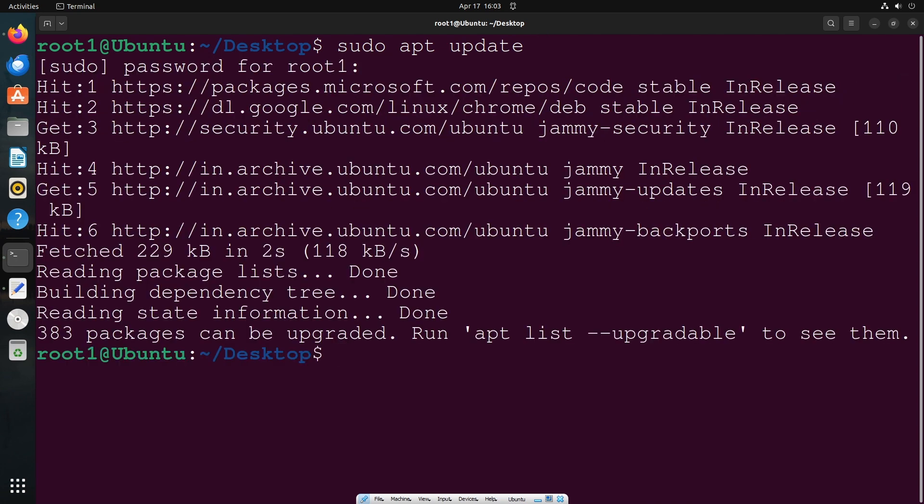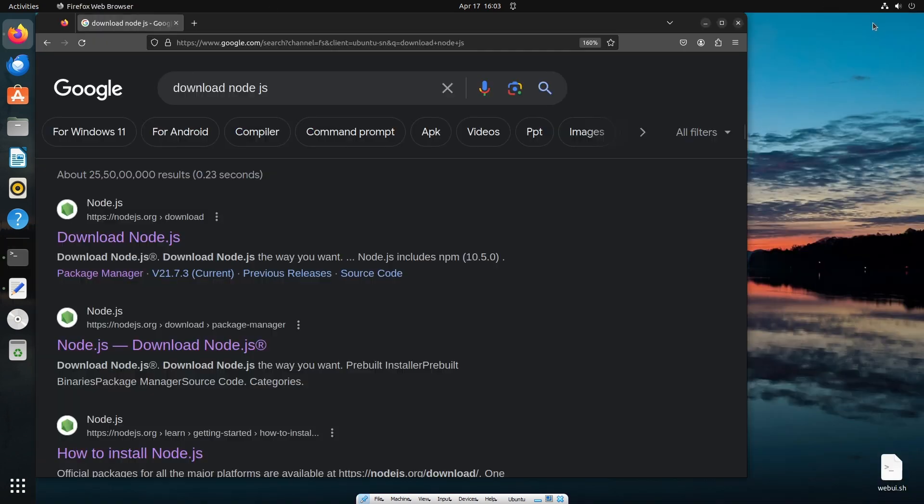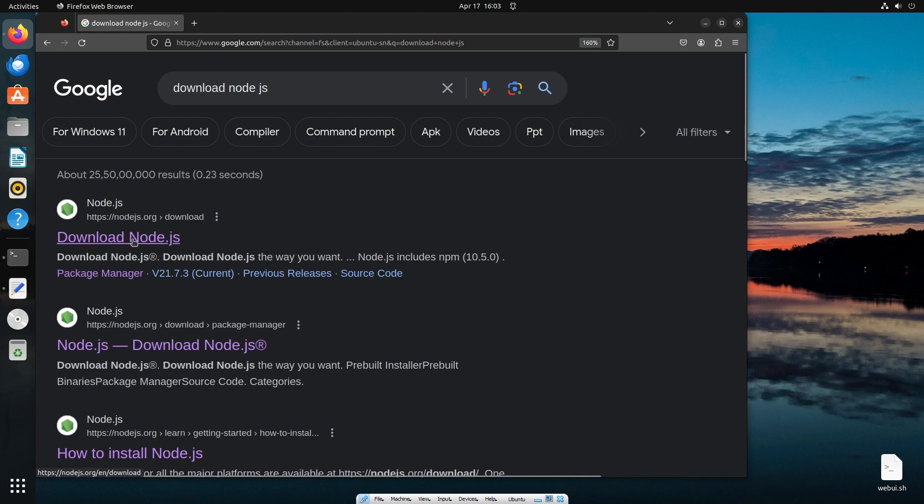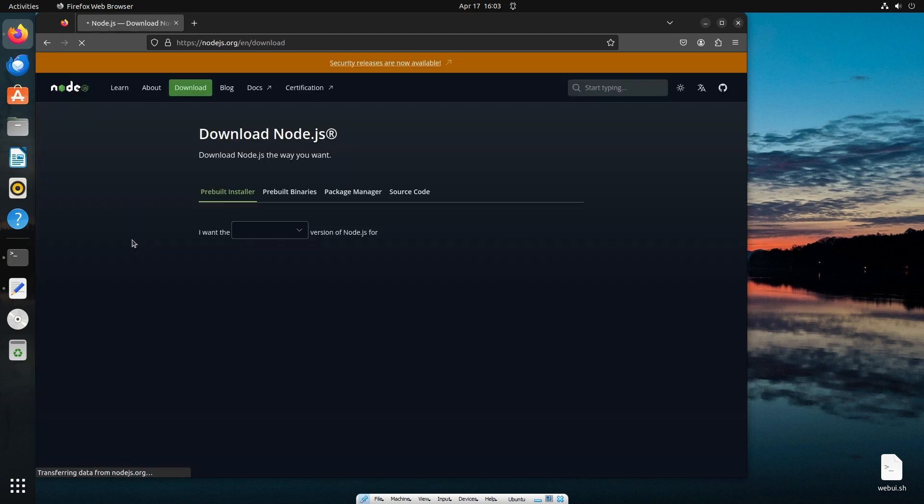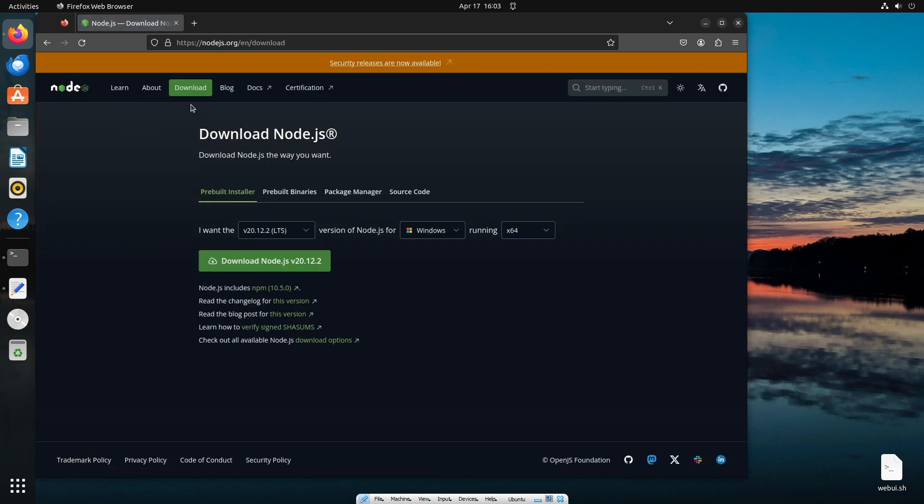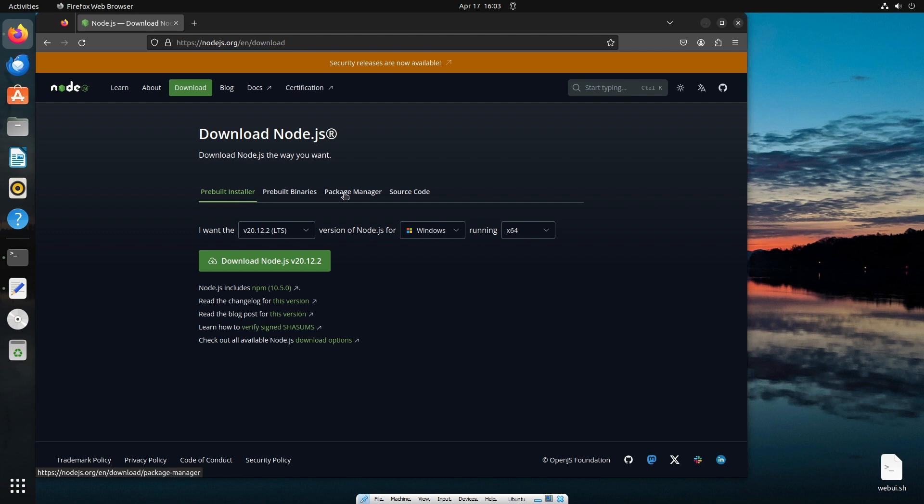Once it is done, just minimize the terminal and go to your browser and search for download node.js. You'll be getting the first link from nodejs.org, just click here. By default, you will be taken to the download page with pre-built installer, but we are going to install with the help of curl from the terminal.